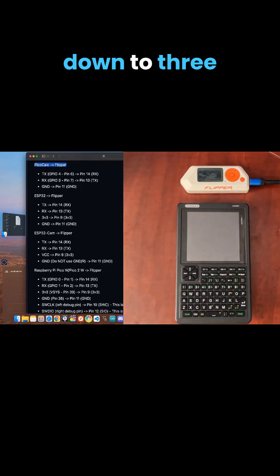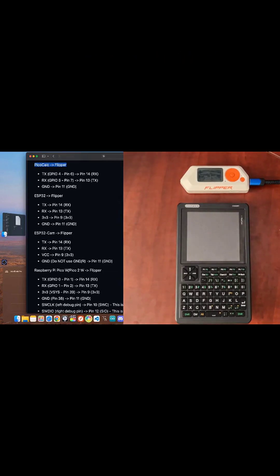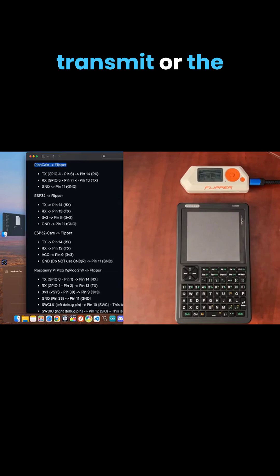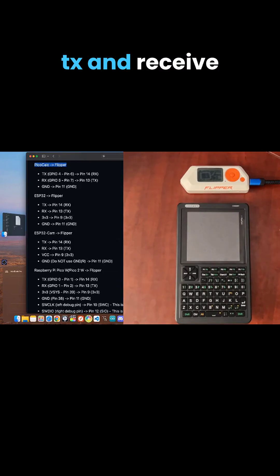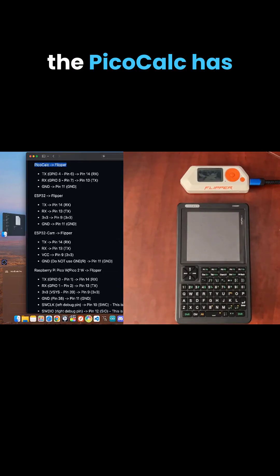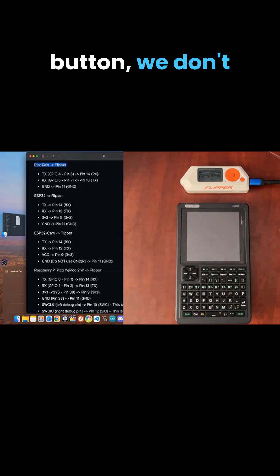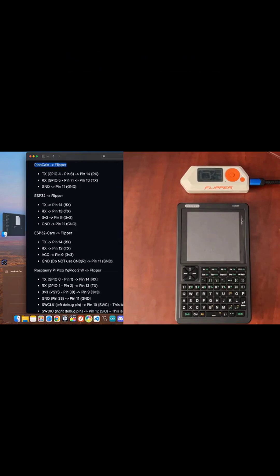It boils down to three wires: a ground, transmit or the TX, and receive, the RX. Since the PicoCalc has its own power button, we don't need to connect a power line.